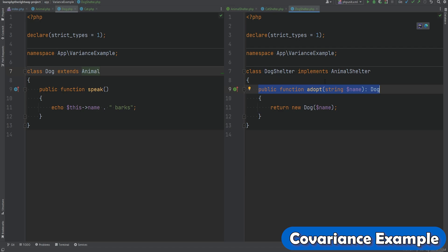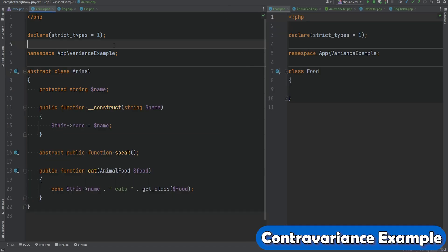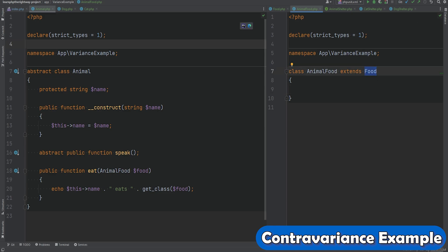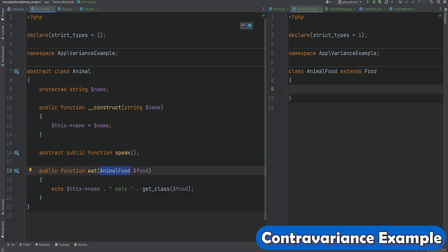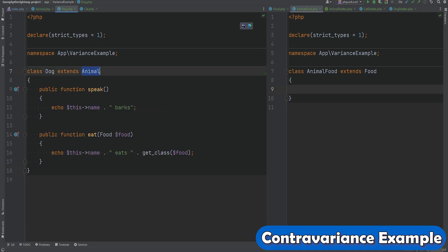Now let's look at a contravariance example using the same setup. We have a couple of modifications to the Animal and Dog classes, plus two new classes: Food and AnimalFood. Food is a base class and AnimalFood extends it. Within the Animal class there's a method called eat which accepts AnimalFood as its argument. The Dog class, which extends Animal, overrides the eat method and instead of accepting the more specific AnimalFood type, it accepts the more general Food type, going from more specific to less specific — the inverse of covariance.